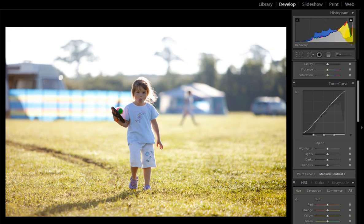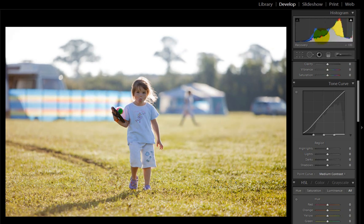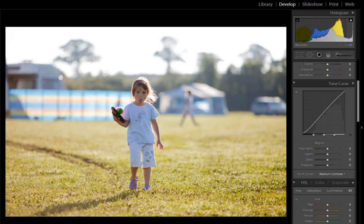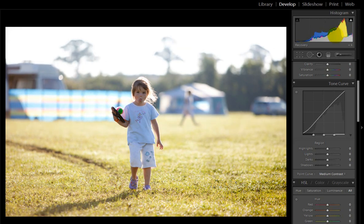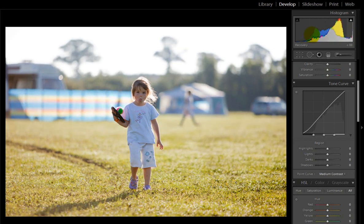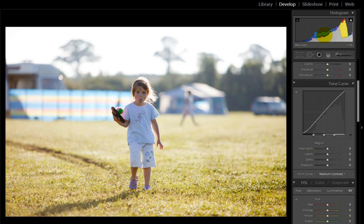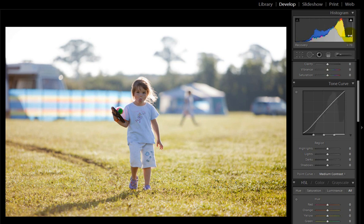You can see the changes there so we're actually pulling it to the left and it's recovering some of those blown highlights a little bit. It's recovered just enough to add some detail in the background in those trees so we'll leave that there for now.